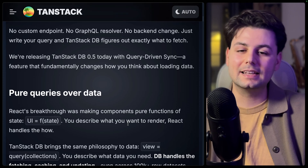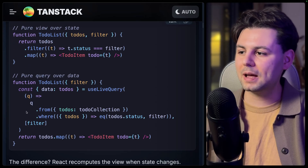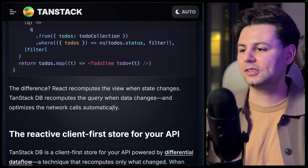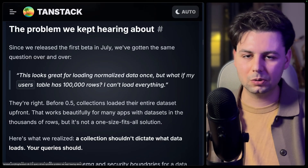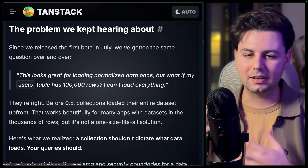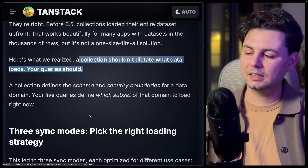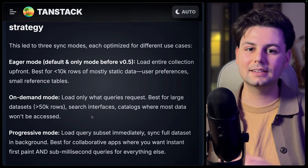The biggest change in this version is that queries are actually what drive the collections. Up until now, TanStack DB was not that flexible — you sometimes had to define multiple collections even though you were working with the same data. But now you can work with filters, and those filters that you pass in your live query arrive on the other side to your collection. They've introduced synchronization modes, meaning there are three ways to synchronize front-end and back-end data.